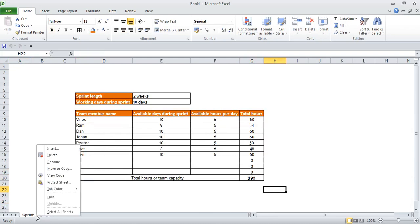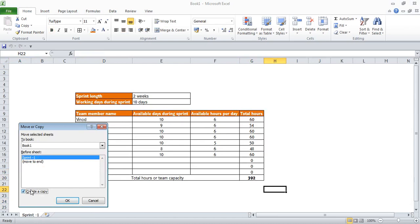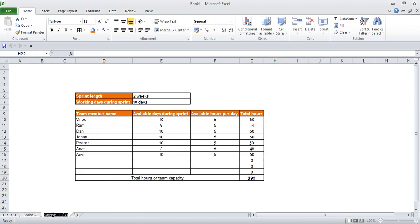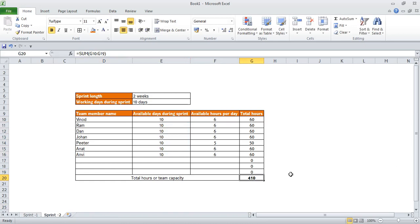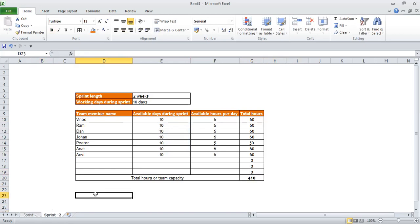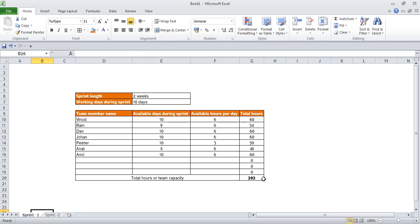Similarly for Sprint 2, Sprint 3, and Sprint 4, I'm copying this sheet and renaming it Sprint 2. In Sprint 2, suppose all members are working all 10 days with no one on vacation — we get a team capacity of 410 hours. The capacity will vary between sprints and may also be affected by public holidays. So in Sprint 1 you cannot pick stories totaling more than 392 hours — anything above that must be parked for the next sprint. Apply this same logic for each respective sprint up to the end of the release.